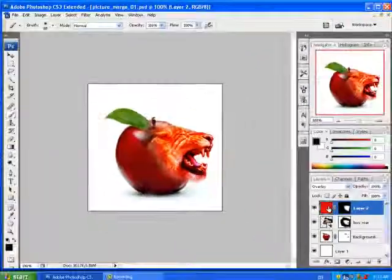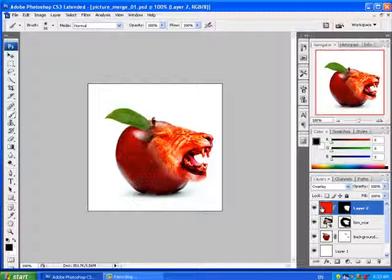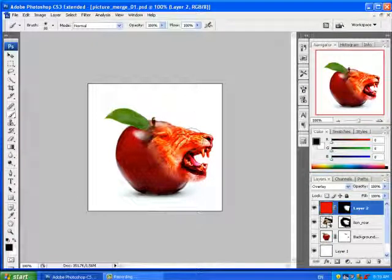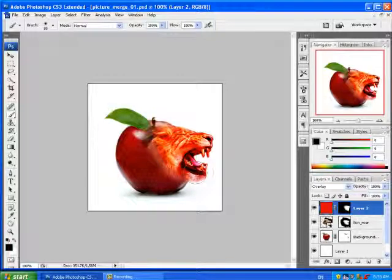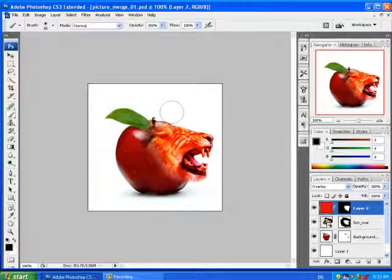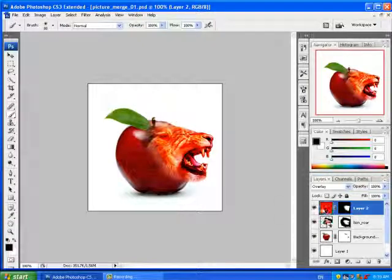I then put a red layer on top and put a mask on it. I did it as overlay so it would give the lion kind of a red tinge. Then I masked out the rest so that I left the apple as its normal color.